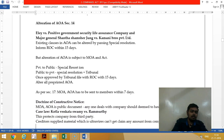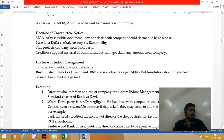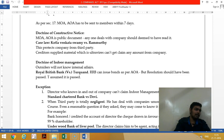The doctrine of constructive notice says that when a third party is transacting with the company, they are bound to have knowledge of the memorandum and articles of association. A third party should read the memorandum before participating — this is the doctrine of constructive notice, and it is a safeguard for the company.